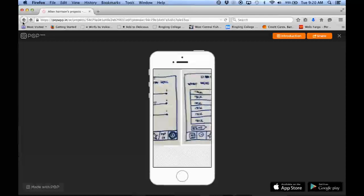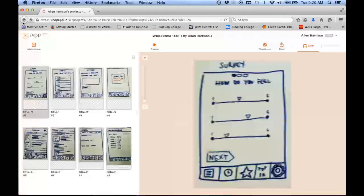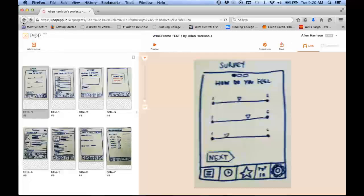And then if you download the Pop app on your phone, it'll download to your app and work seamlessly.